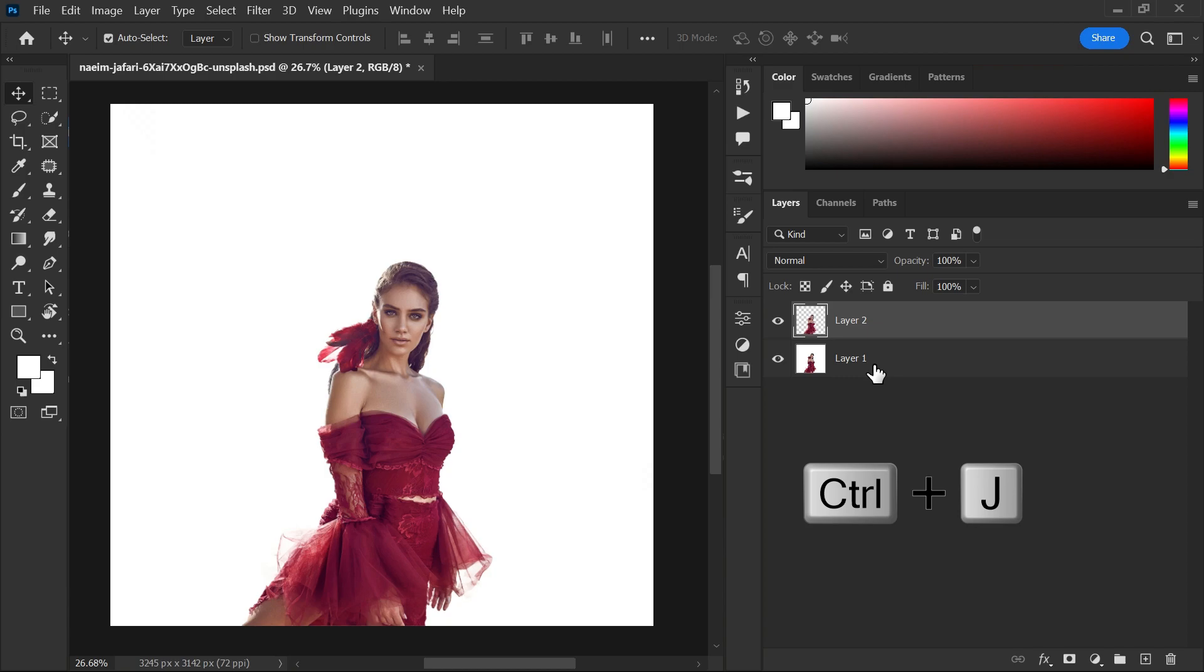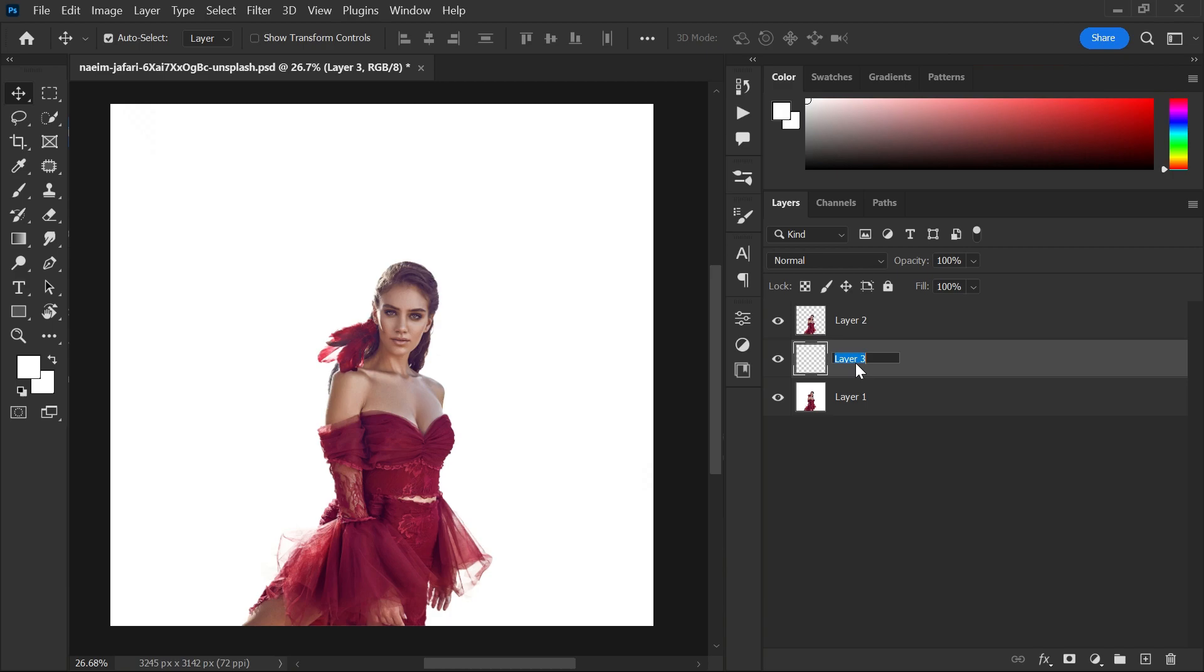Step 2, create a brand new layer between layer 1 and layer 2 and rename it if you want. Select layer 2.